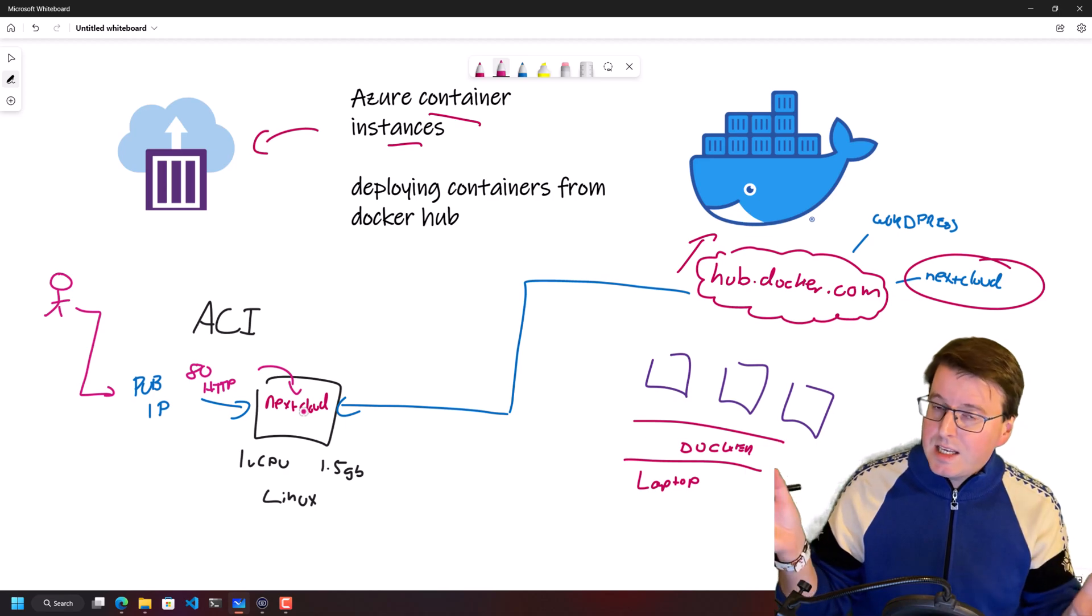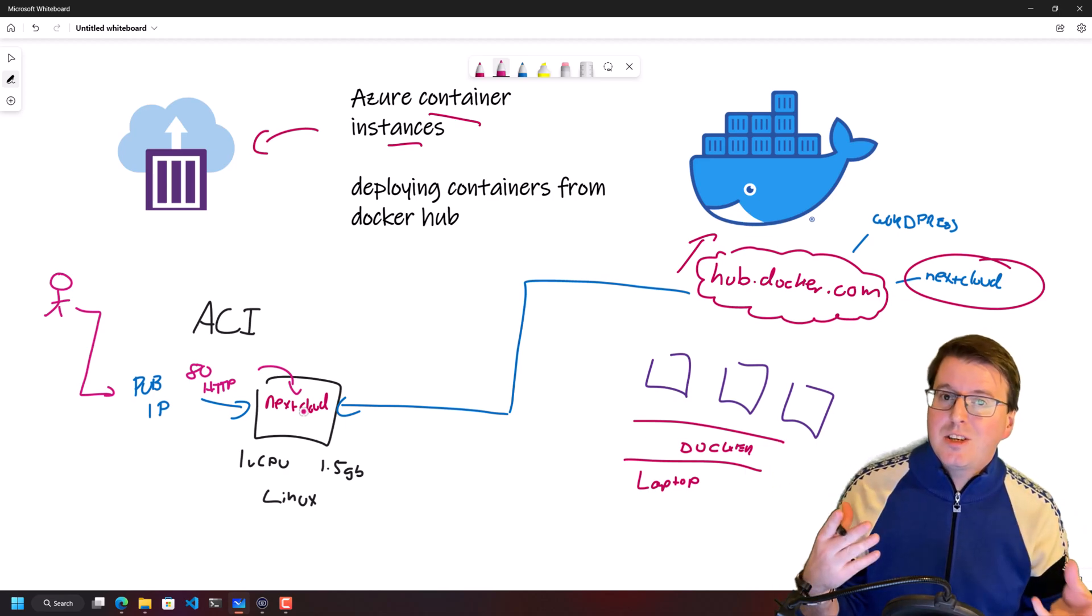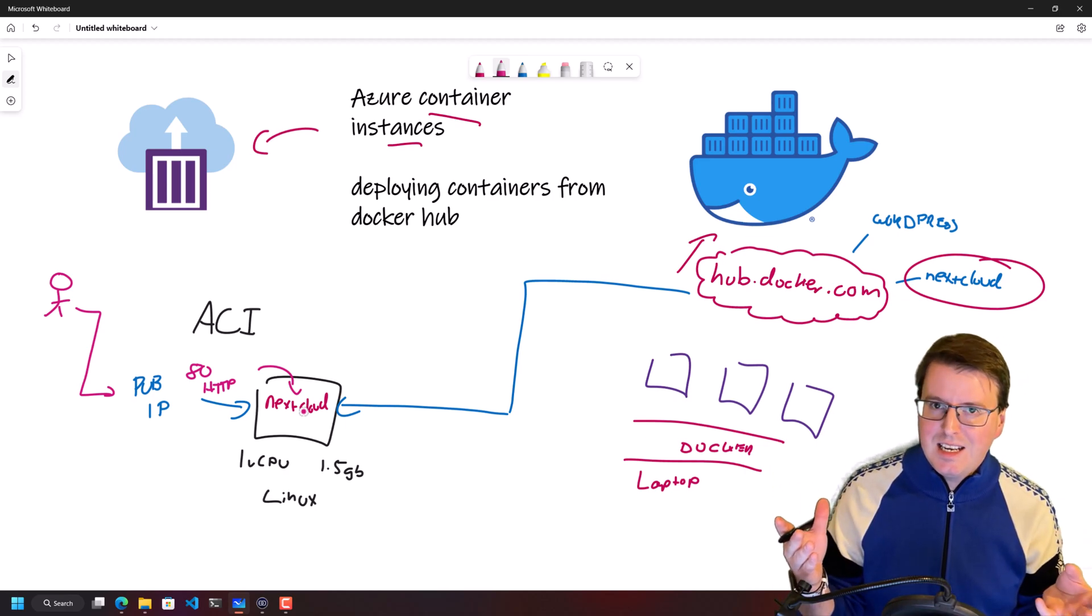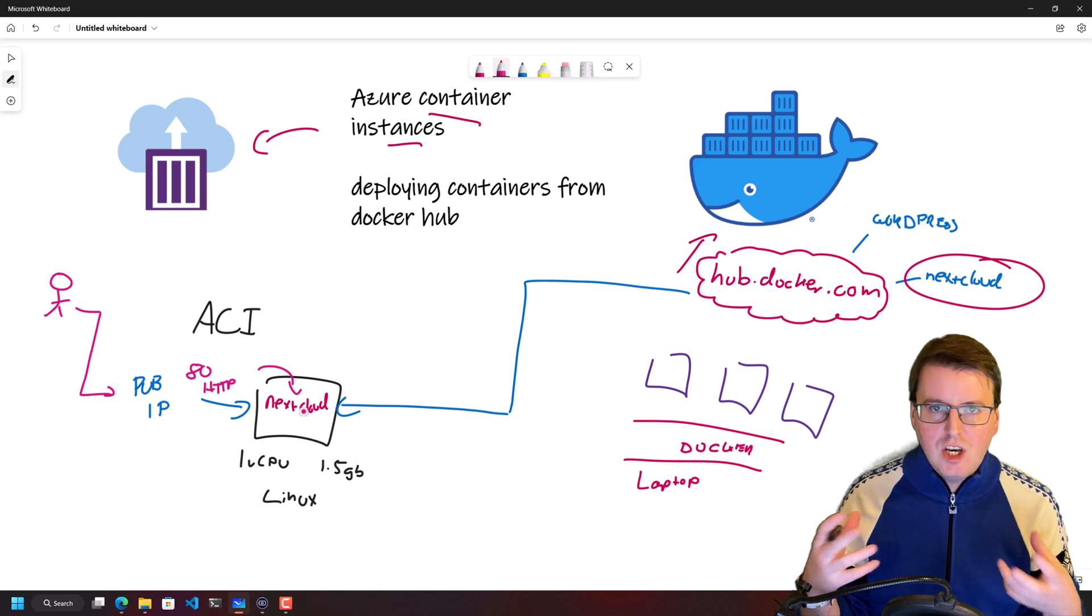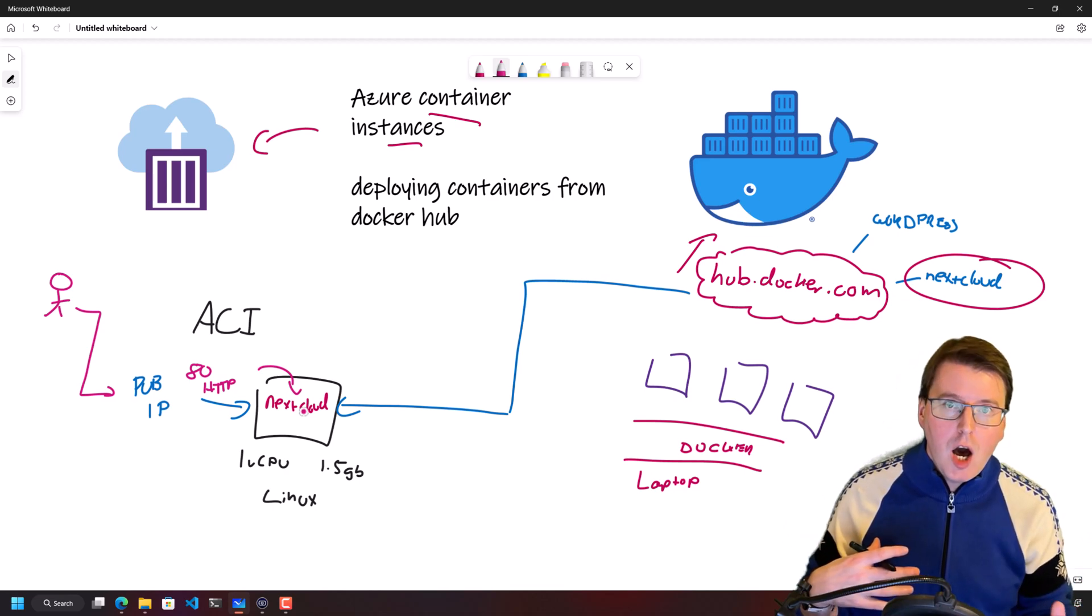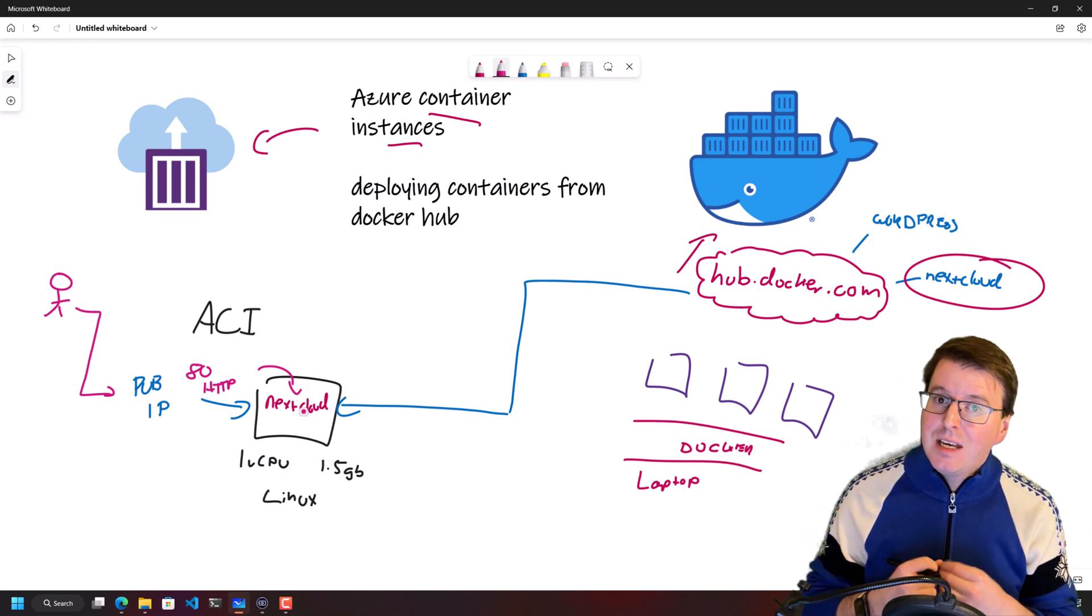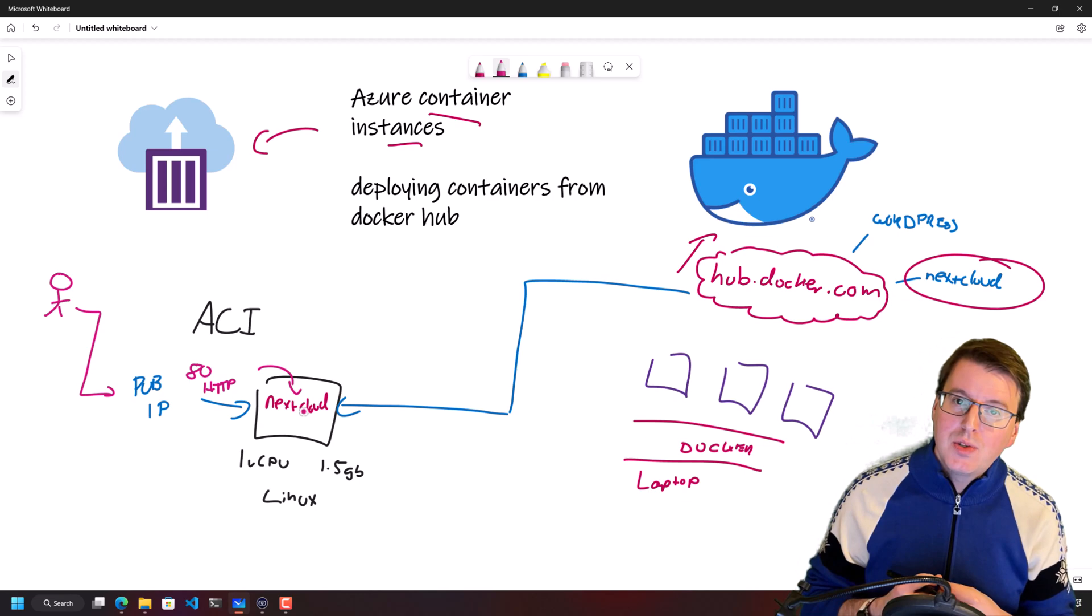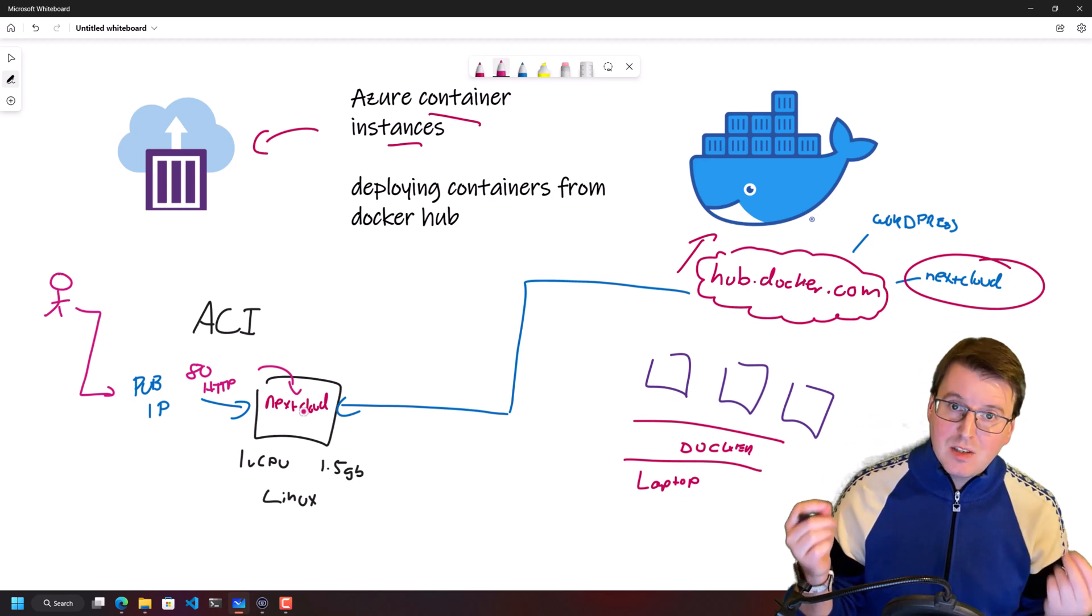So let's take a look at a demo on how to actually set up an Azure Container Instance and pull in external containers from the Docker Hub like Nextcloud if you want to host your own cloud-based solution.